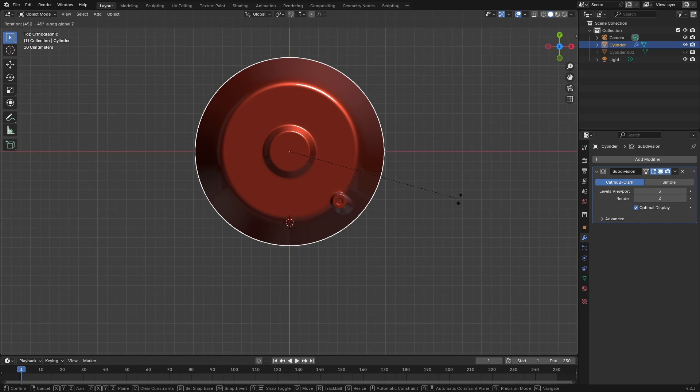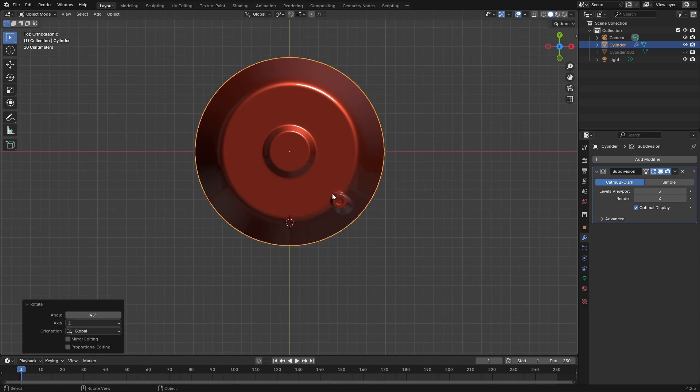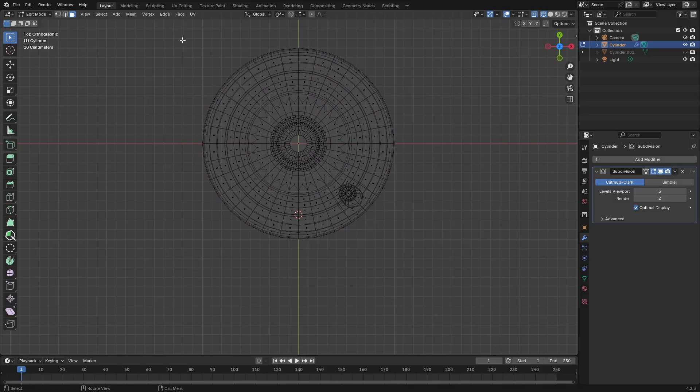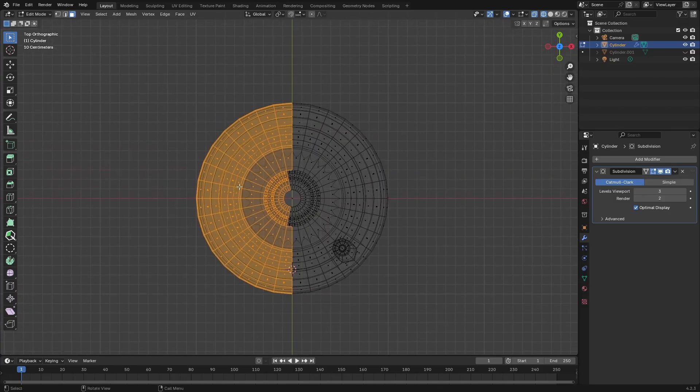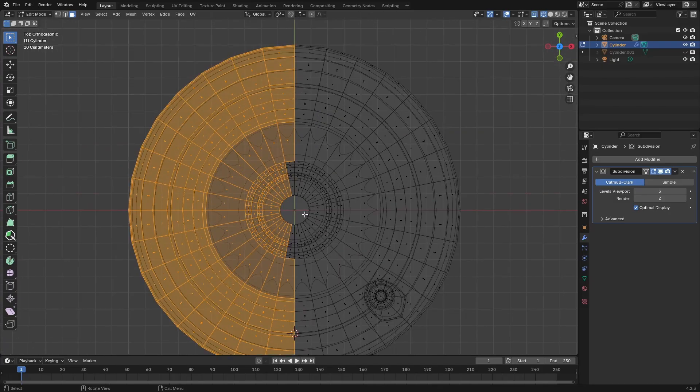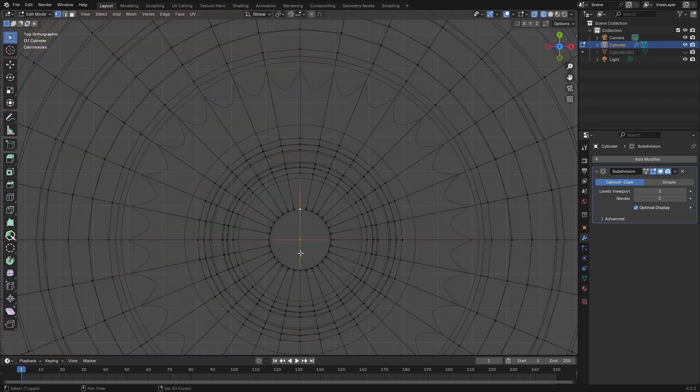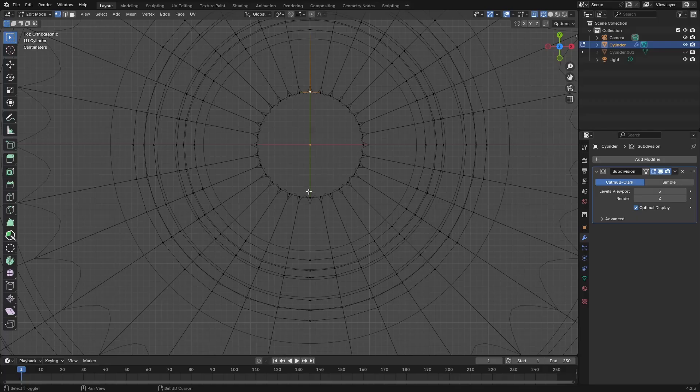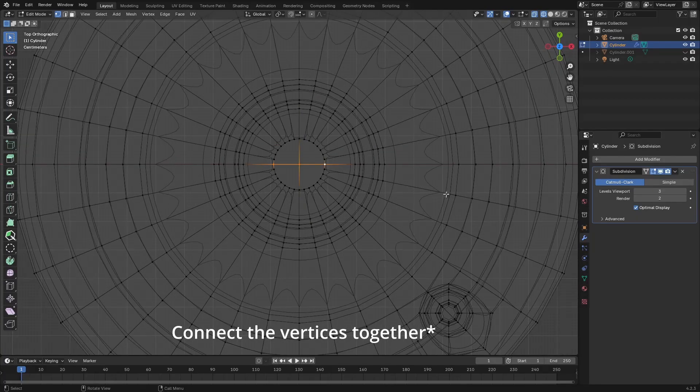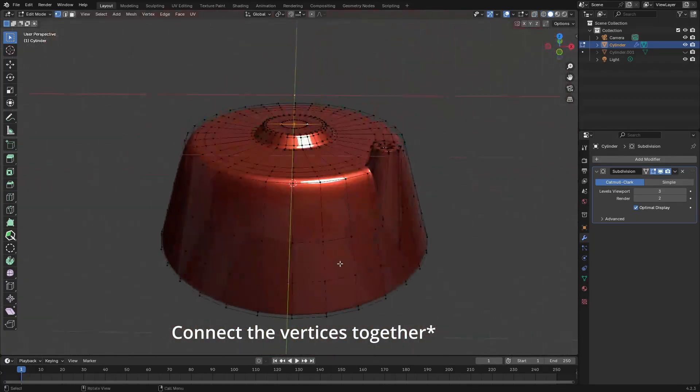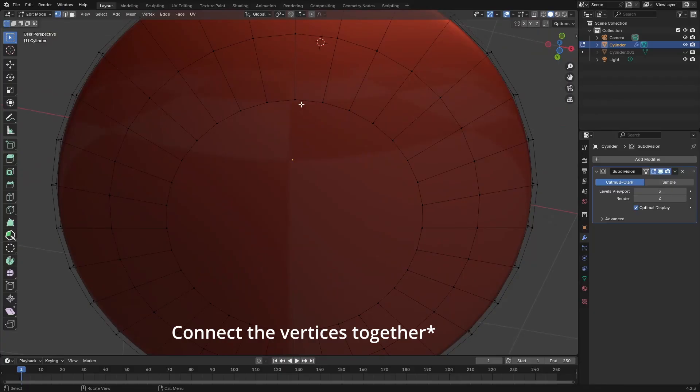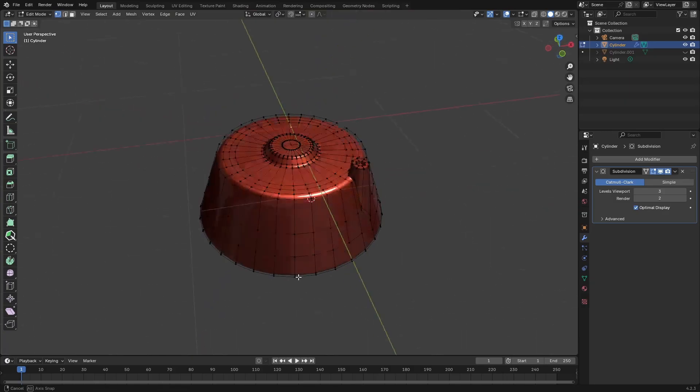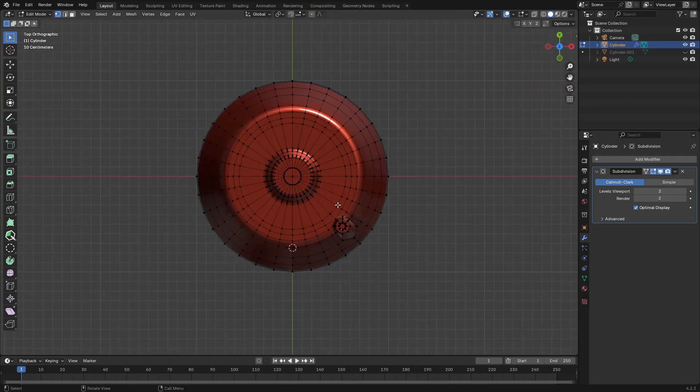So now what I'm doing is I'm just rotating this so that I can delete the faces in the other three quadrants and then mirror them. So I'm just going to connect the edges together, like so, so that I can delete some of those faces.